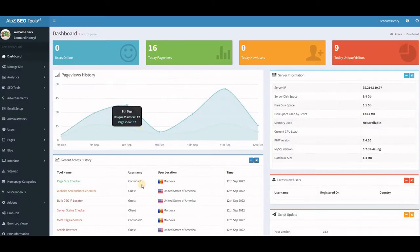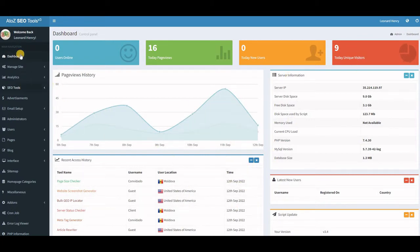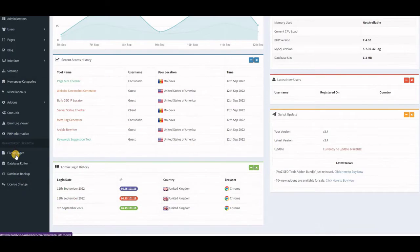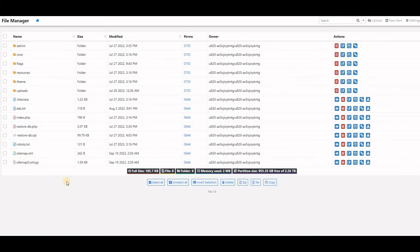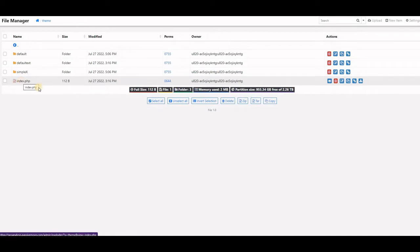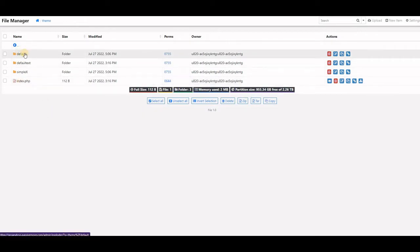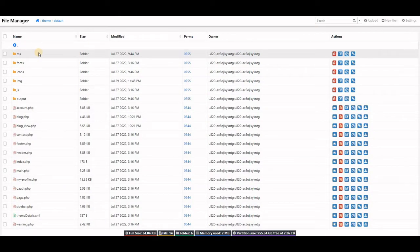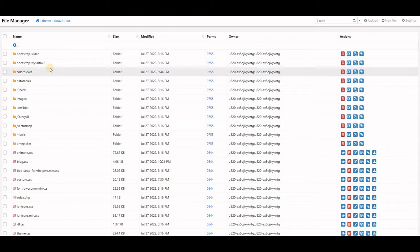I'm in the back end now — you can see I have 16 page views and 9 unique visitors today, but that's not what we're here for. To get to file manager, go to the left panel and scroll down until you see File Manager, then click on it and allow it to open. We're going to follow the path: first find the theme folder, double-click it, then go to default, double-click, then find the css folder at the top and double-click that.